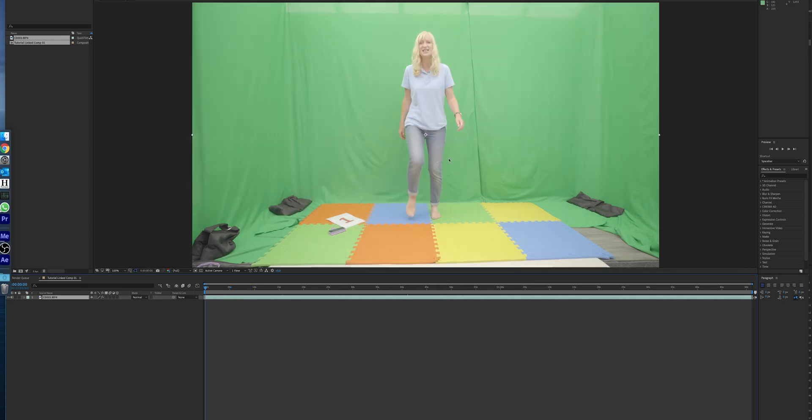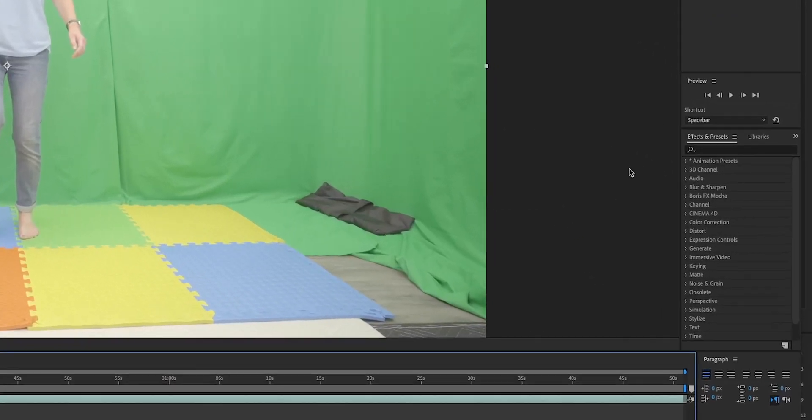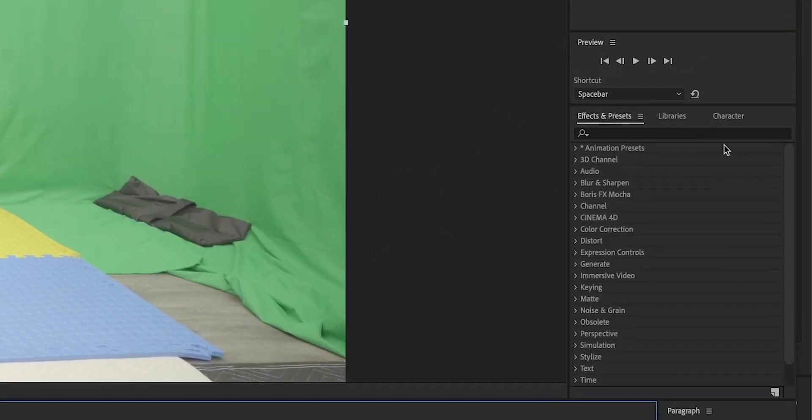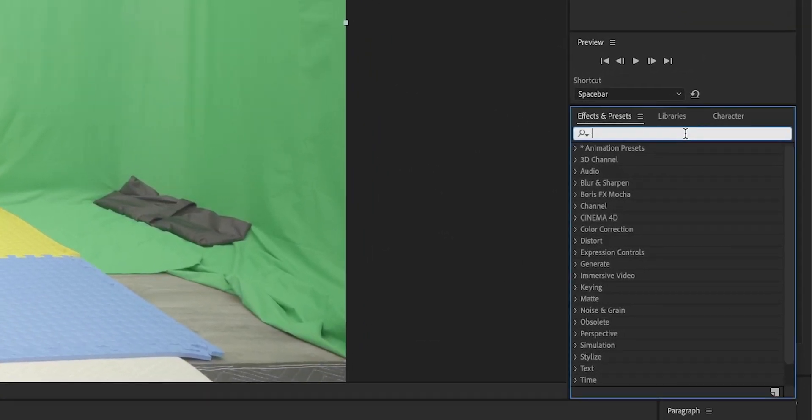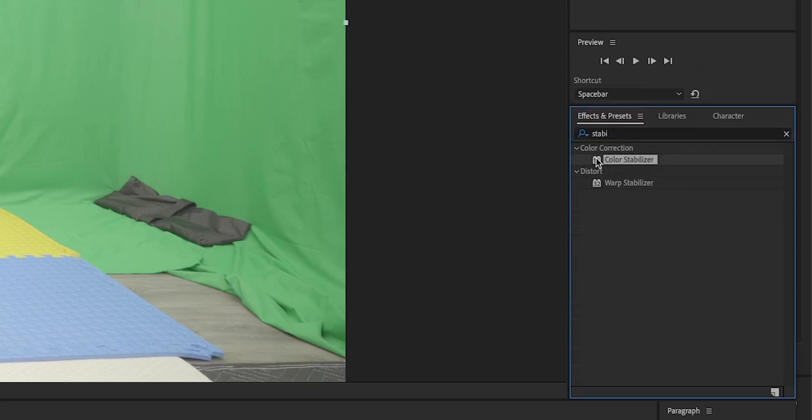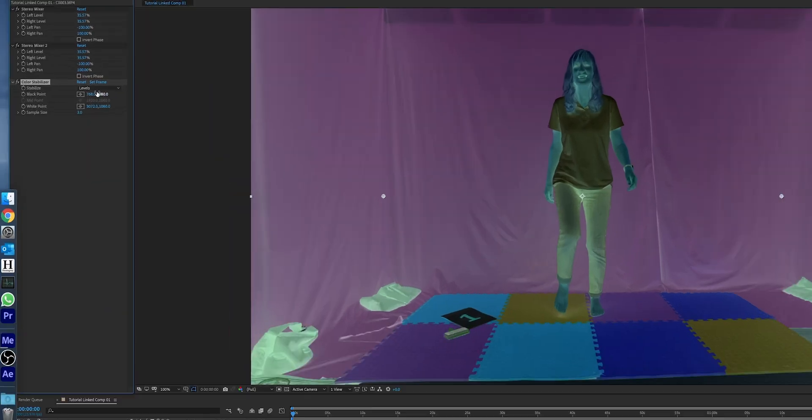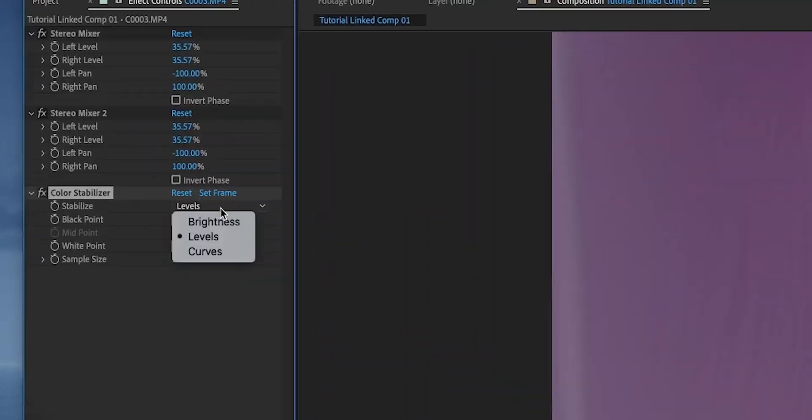Naturally you can scrub through and you'll be able to see all the issues that we're having with it. So like I said to you, this is a very easy solution. Go into your search over here and type in stabilizer. You get Color Stabilizer, and then we just pop Color Stabilizer in.